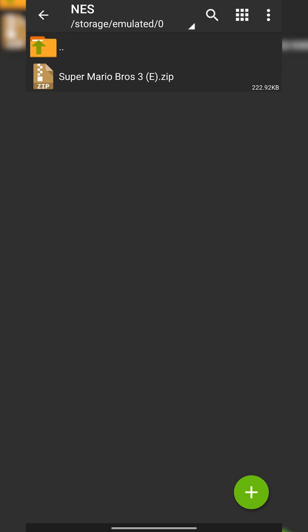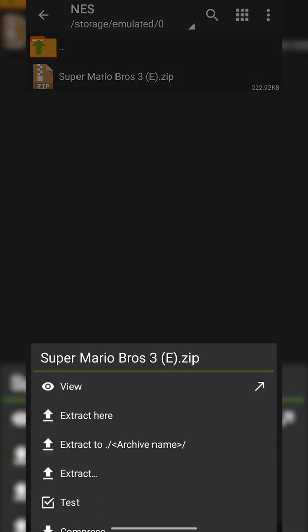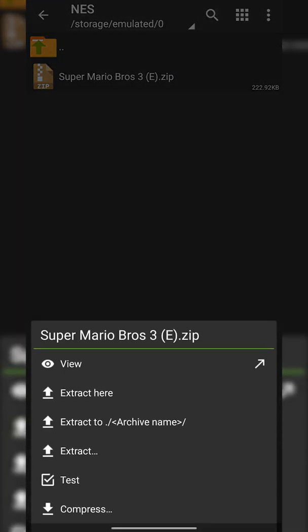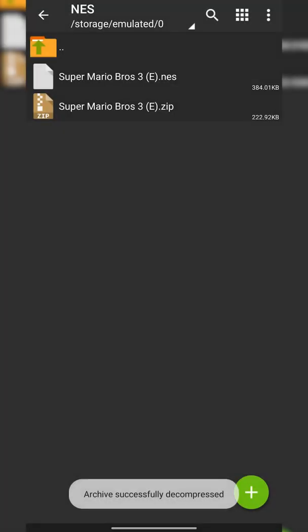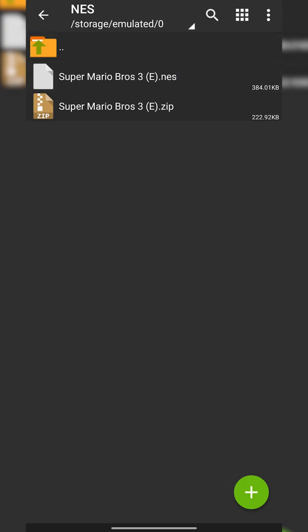To extract the game, we can really easily do this with Z Archiver by simply clicking on your game once. Here we'll have one of two options: extract here, which will extract the game in its current location, or we can click extract and choose where we want the game to extract to. In this case we can extract the game here and you'll see your game will be in a .nes format, and that's exactly what we need for this emulator.